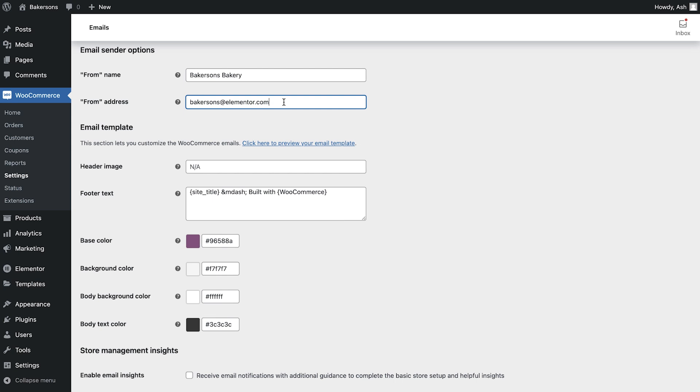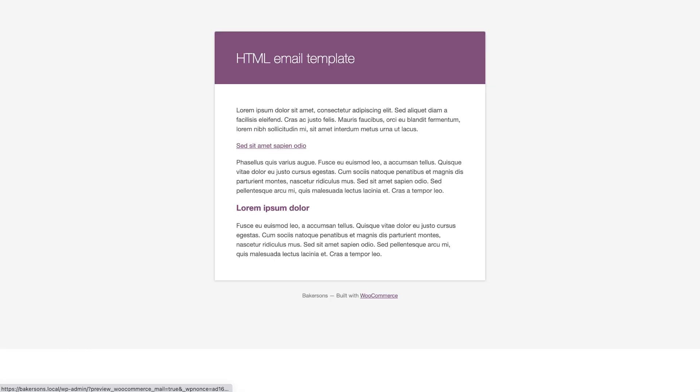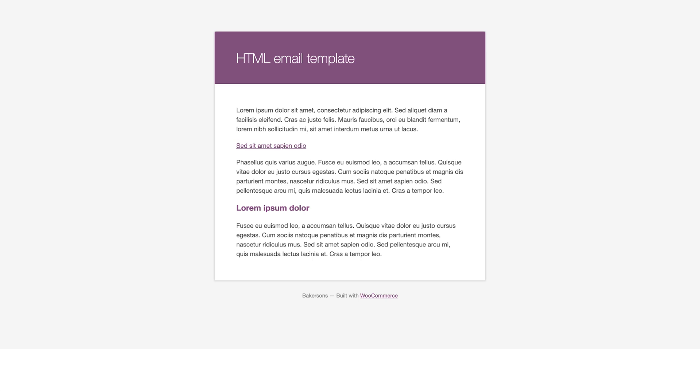Next, we can customise the template. Clicking the preview link shows you an example of what your emails will currently look like. Pretty boring, I'd say, so let's make some adjustments and make the email template fit with the style of our website.